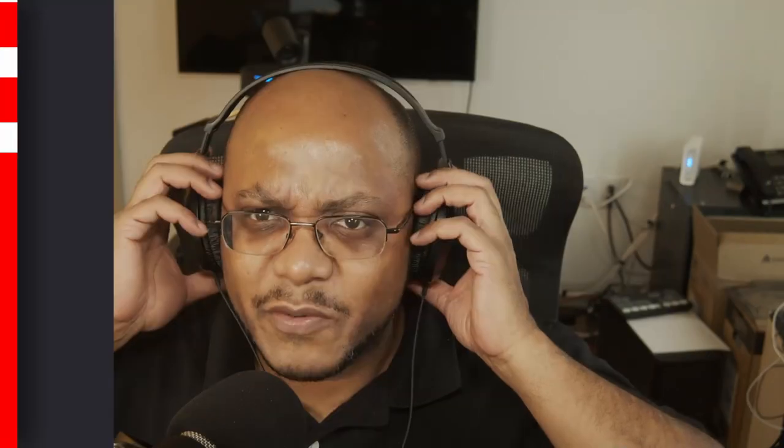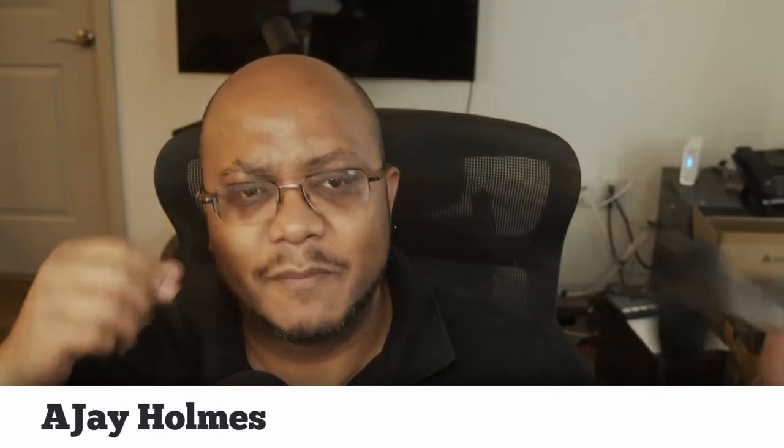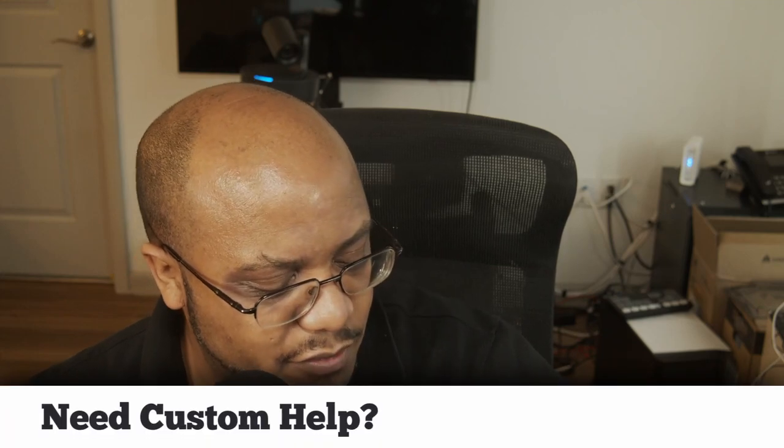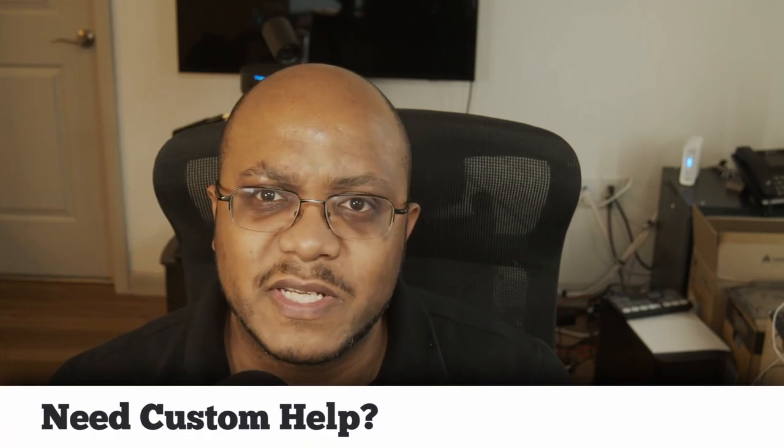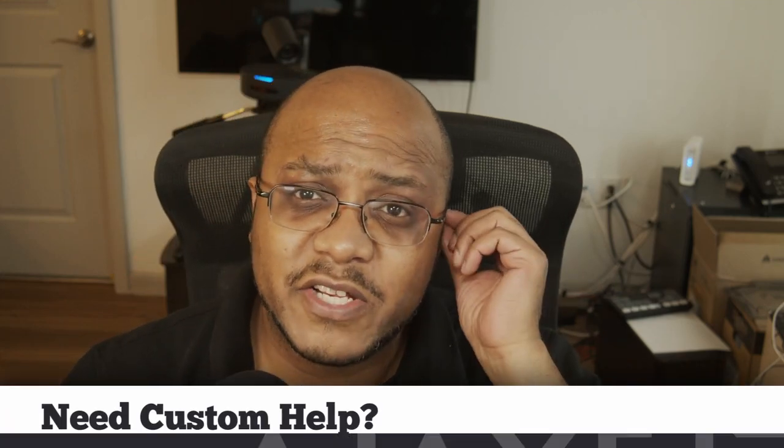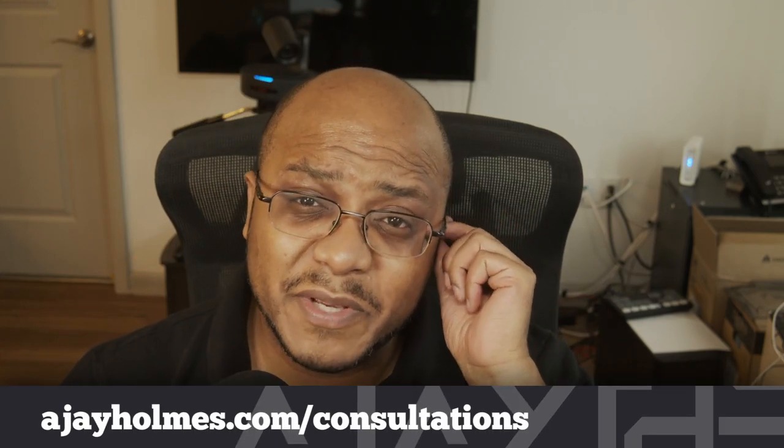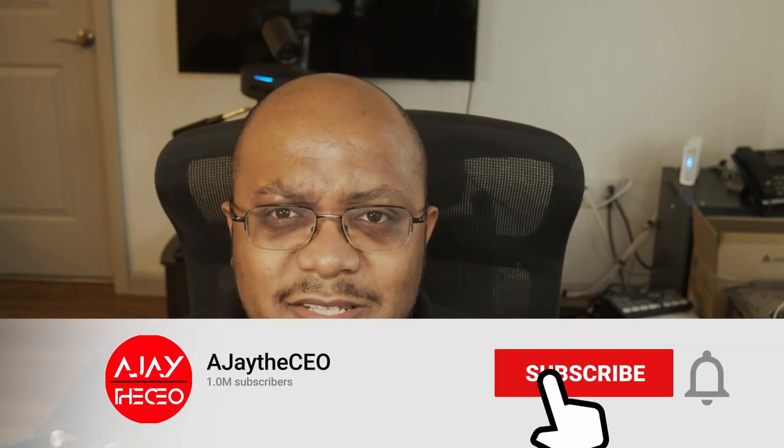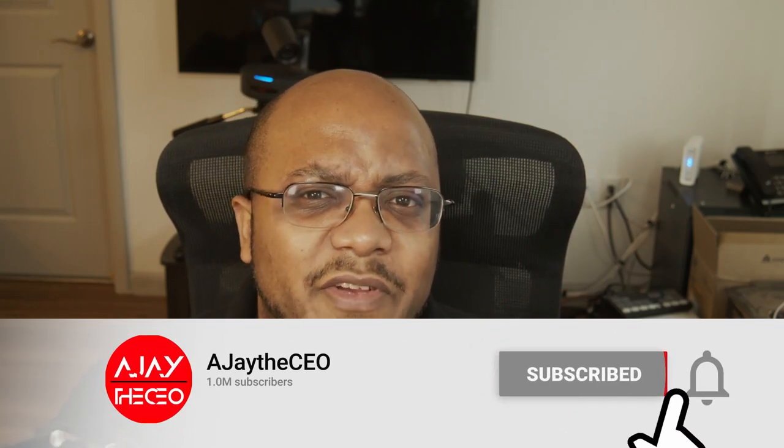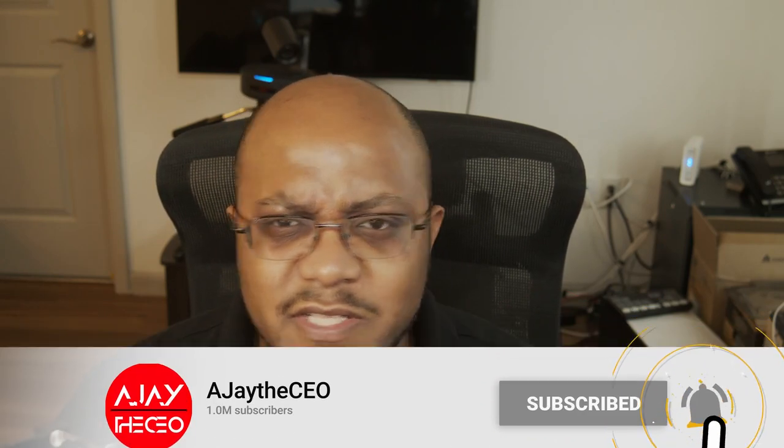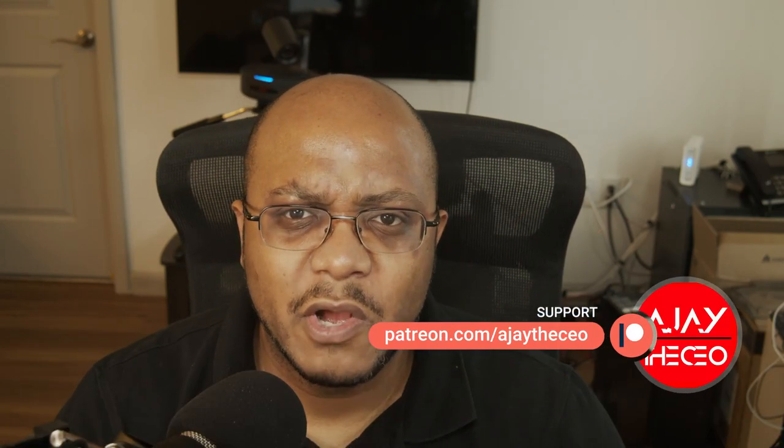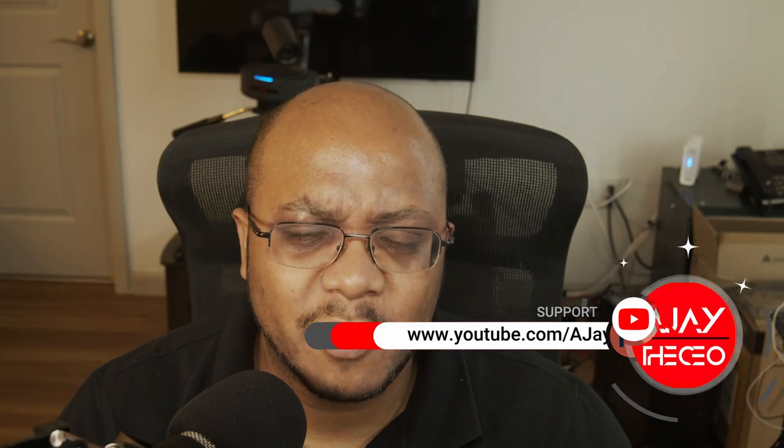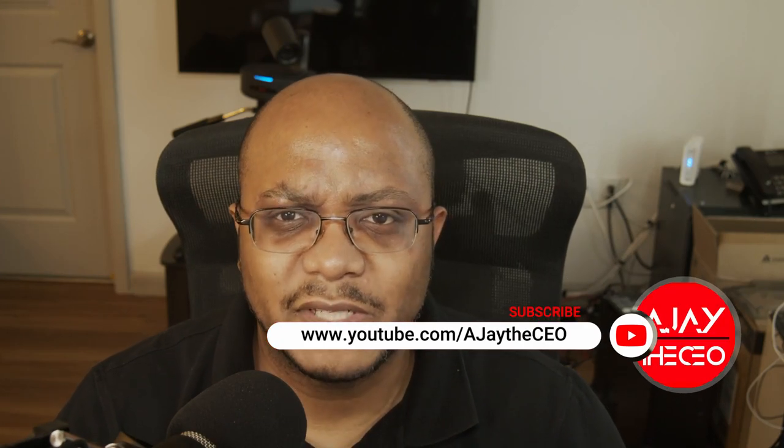Hey folks, AJ the CEO here, this is your first time stopping by the channel. Thanks for stopping by and on this channel we focus on tips, training, strategies, reviews, and builds to help modernize your media ministry. So if you're new here consider subscribing and if you like what we're doing here consider becoming a patron or a YouTube member by clicking one of the links down below.